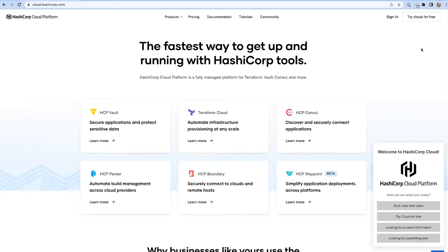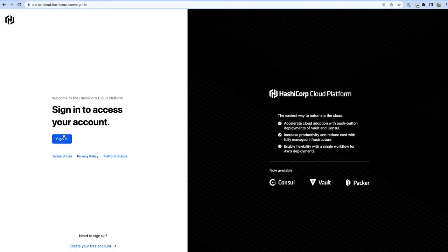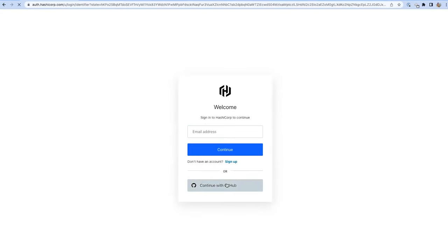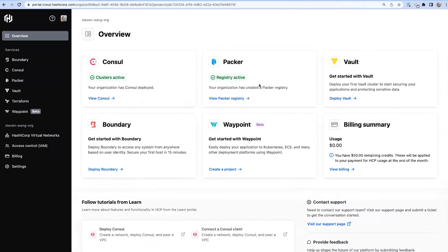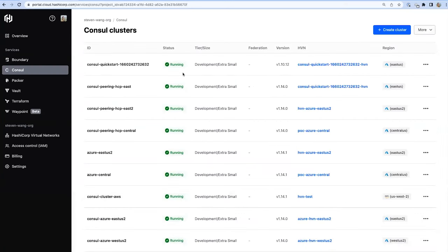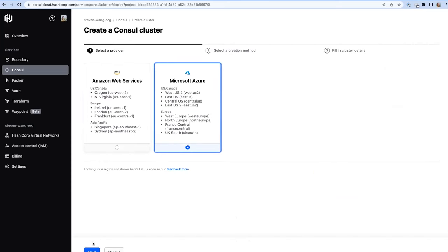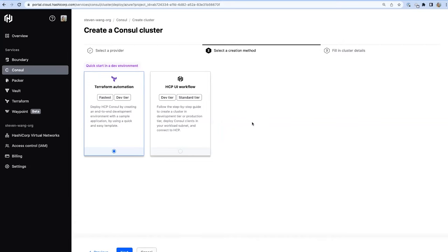This is the landing page for HCP Consul. We support single sign-on — here I'm logging in with my GitHub ID. On the landing page, you can see a selection of our products. Jumping into Consul, you'll be presented with a list of your active clusters along with their status, version, and additional information. Let's go ahead and create a cluster.